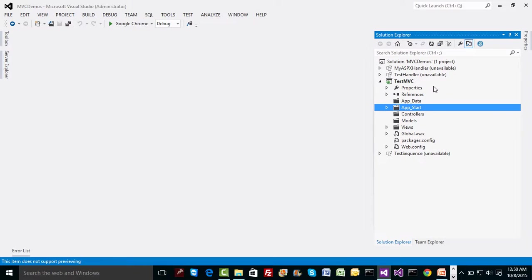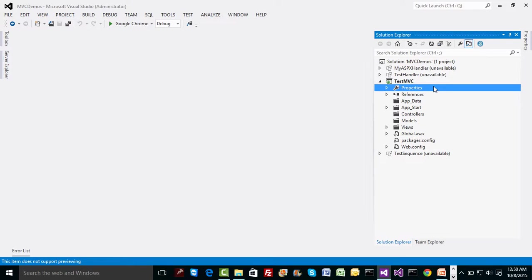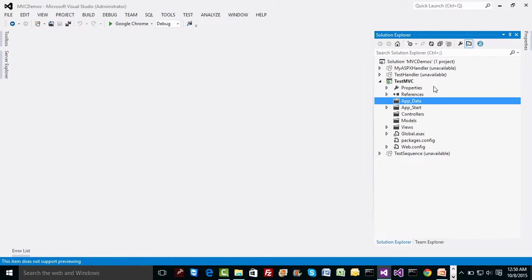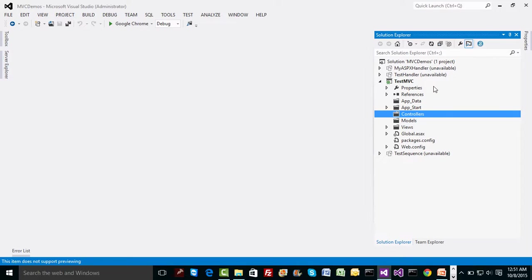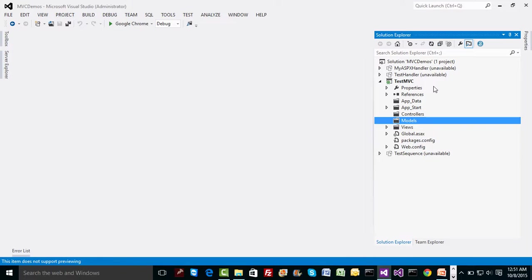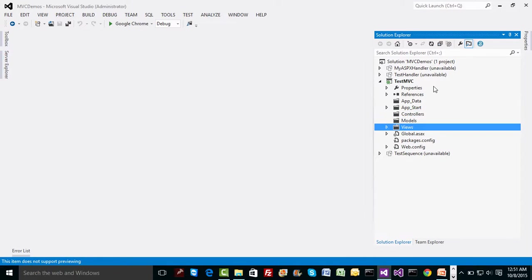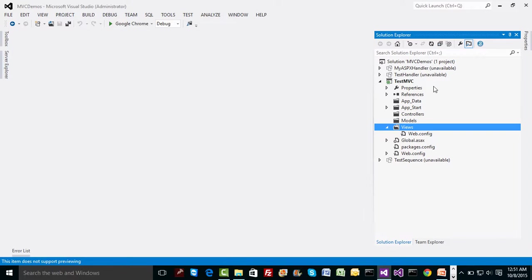Now here with the test MVC folder we have certain folders, some standard folders: app_data obviously you know it's for holding data, app_start is a folder but we will visit this folder after some time. I will not even open this folder. And there are three well-known folders now, at least by the name: model, view, and controllers. Under the views again there is web.config file just to limit the visibility to the content.